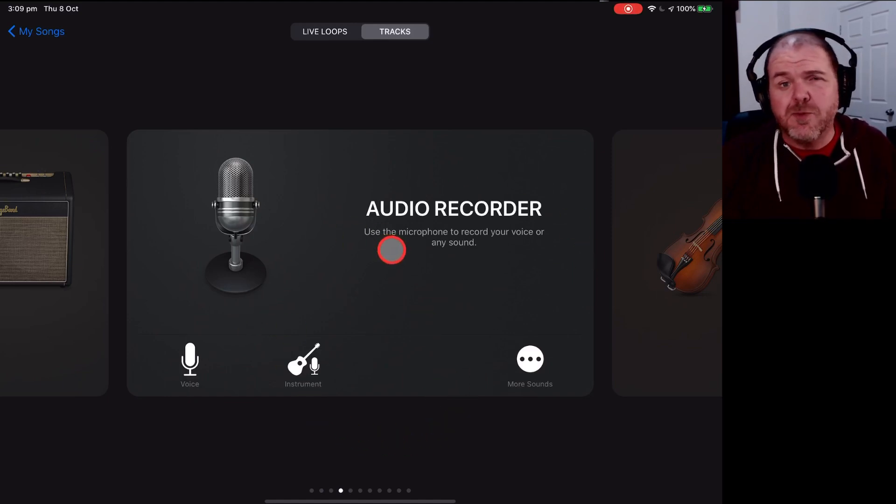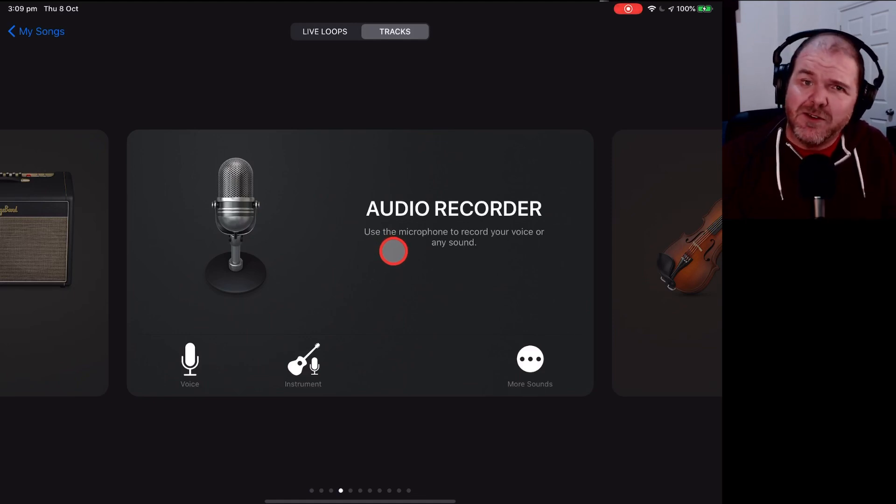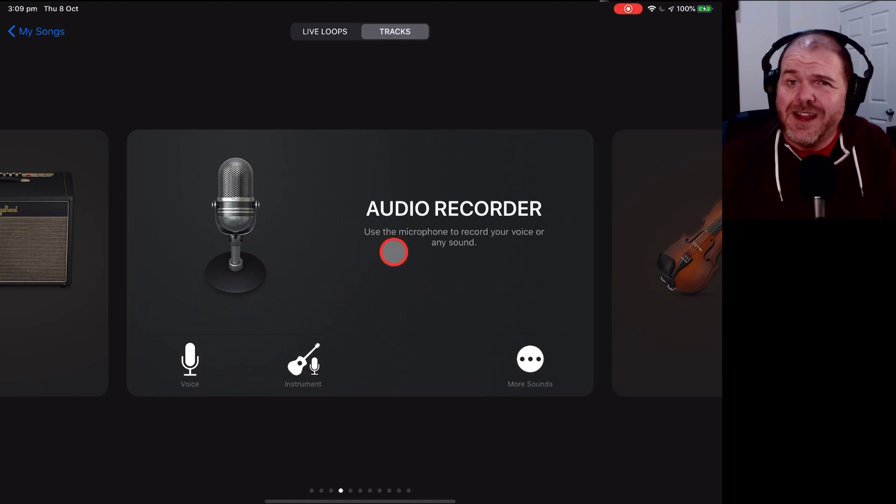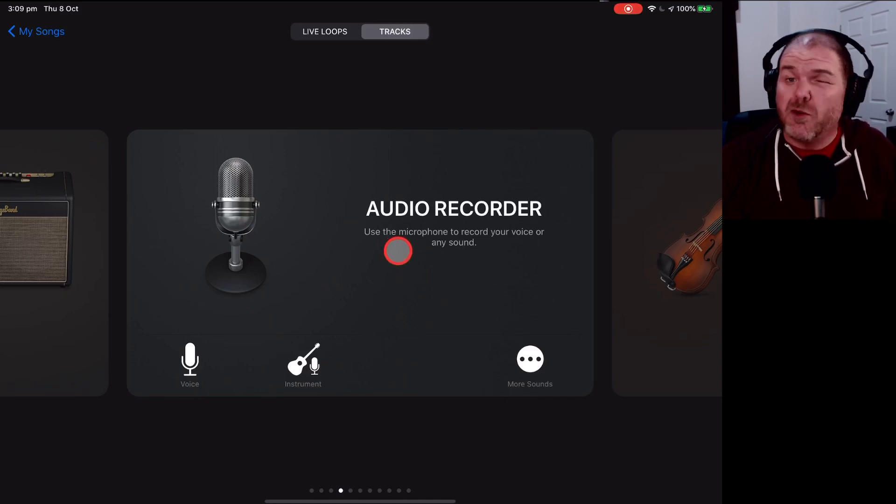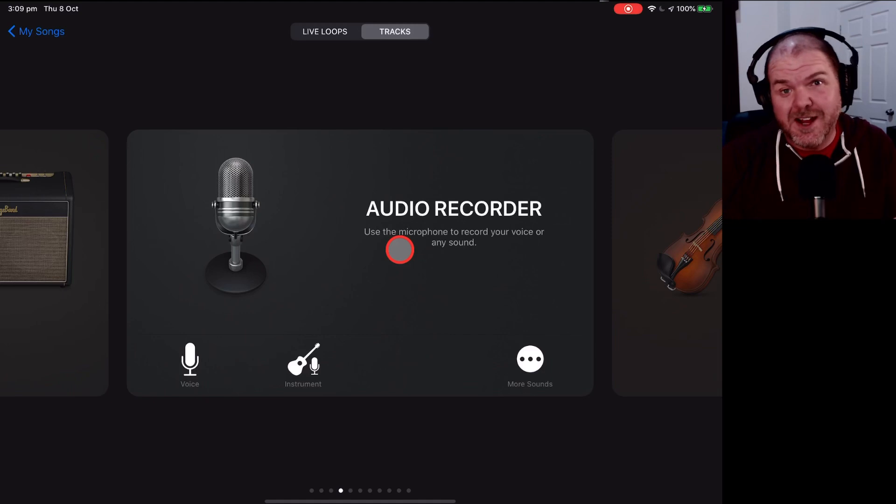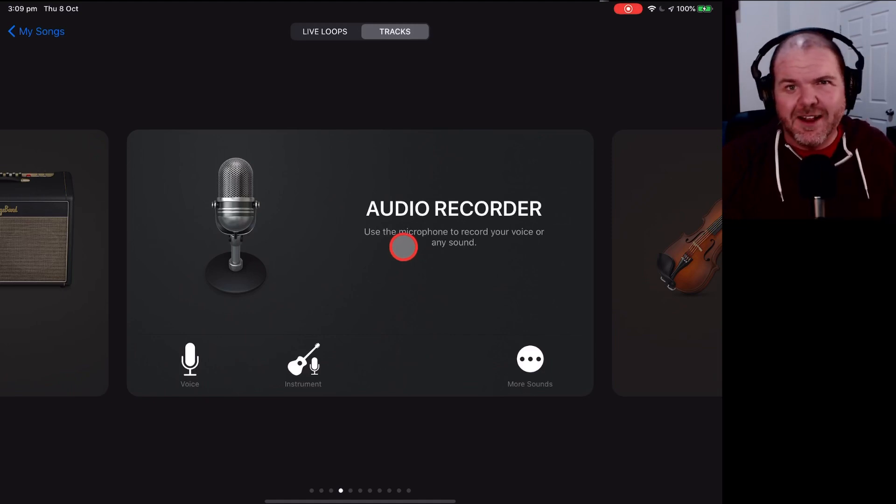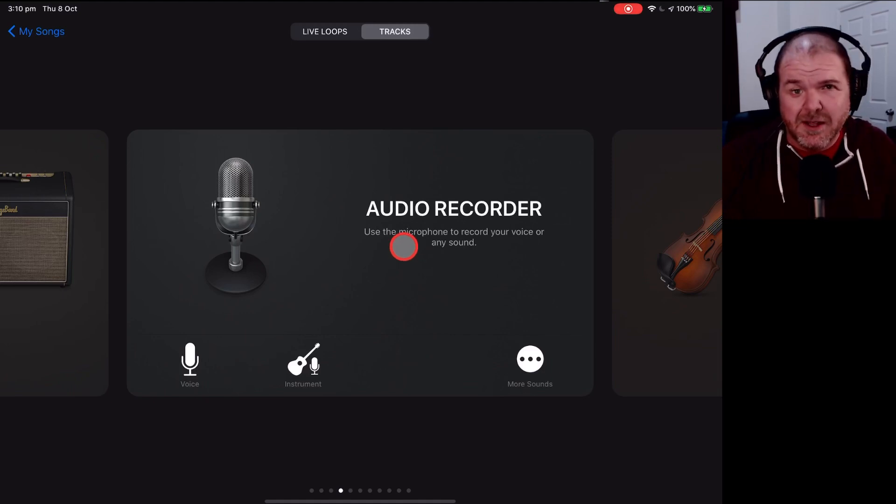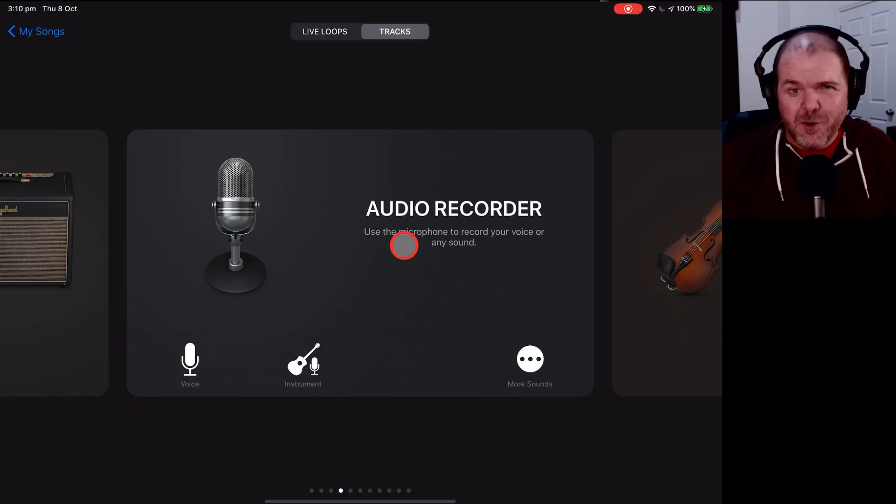Now, it won't be version 2.3.8, it'll be 2.3.7, because you won't have the iOS 13 features like dark mode and USB file support. But you'll have pretty much everything else, because the GarageBand version has not been significantly updated in the last couple of years, at least at the point of recording this video.